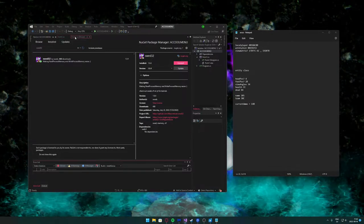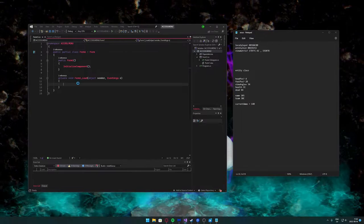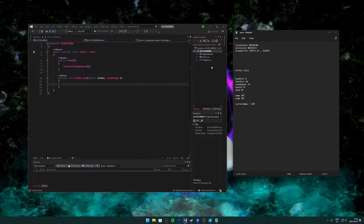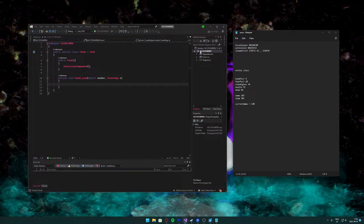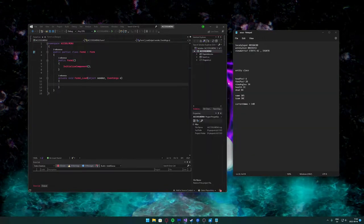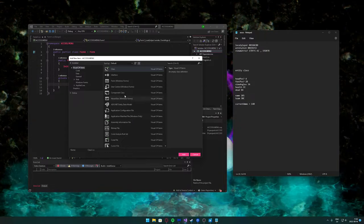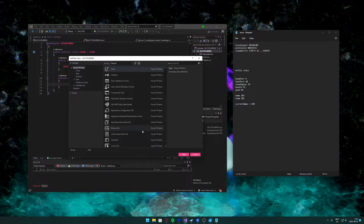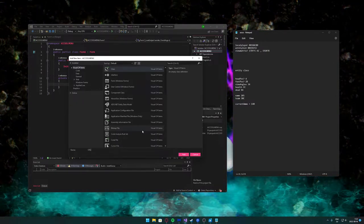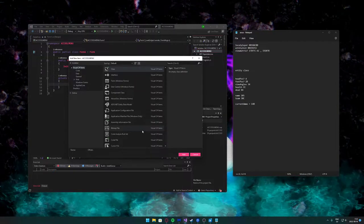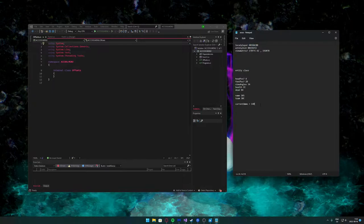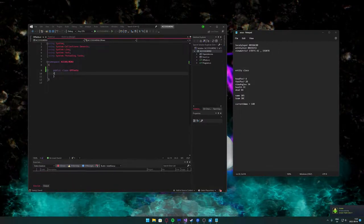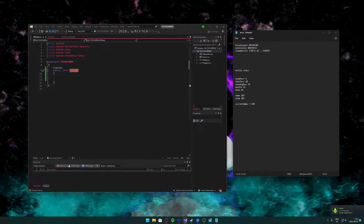Once we've installed the class library we can close that down. Here we'll create our first classes. Right-click on your project name and click Add New Item, choose Class. We'll store our offsets here first — let's make it public. This is our Offsets class.